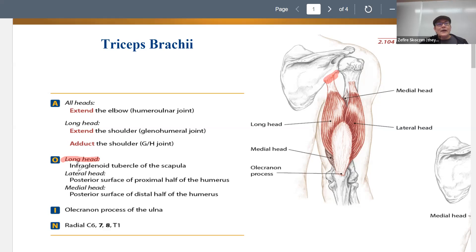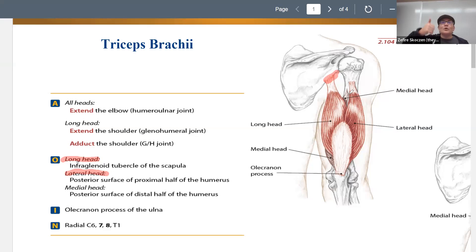The lateral head originates on the posterior surface of the proximal half of the humerus — proximal, meaning more towards the shoulder. We can't see this in this drawing, but it's way up here.